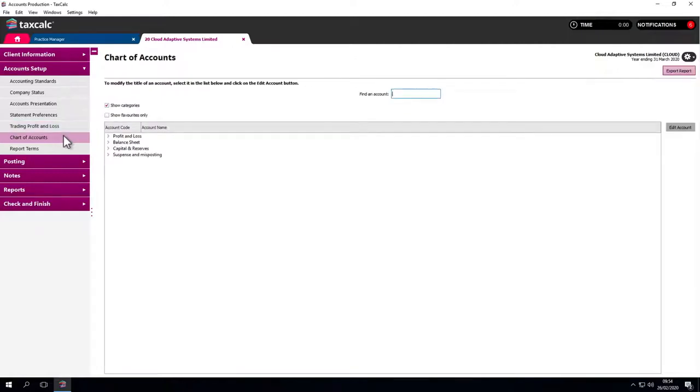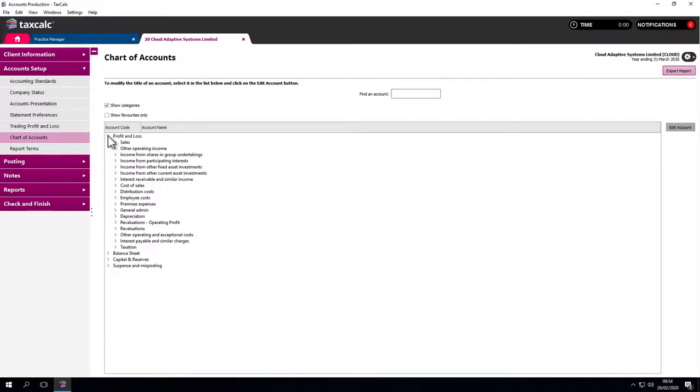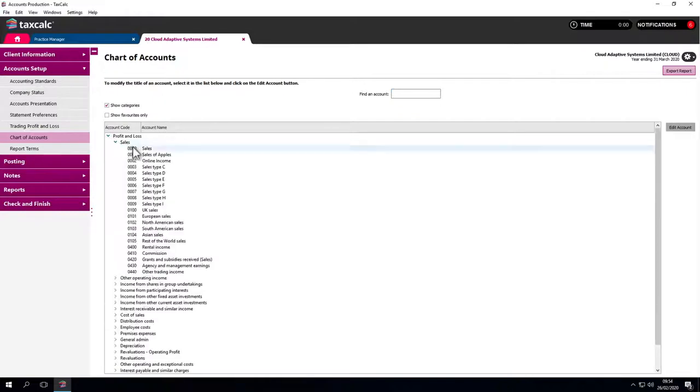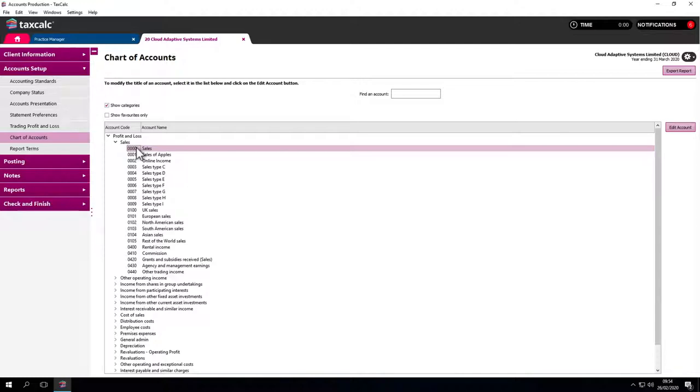At this point we can tailor the chart of accounts for that client. If there's something of particular relevance we may want to edit it, like a sales code. We have space to edit certain areas in the chart of accounts and make pertinent changes.